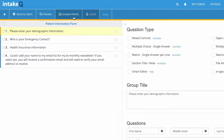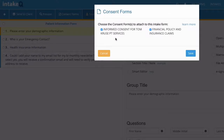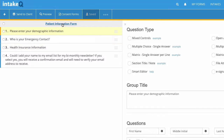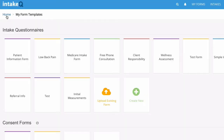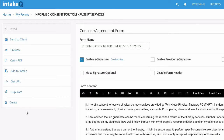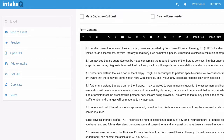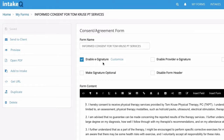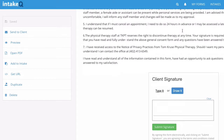Let's take a look at the consent forms, because this is a nice feature too. I have two consent forms that I've basically attached to this intake form. For my patient information form, I have an informed consent for Tom Cruise PT services and a financial policy and insurance claims form. These are just things that you can free text, or you can copy and paste from something you already have. I enabled the e-signature, which I think is a great feature so they don't have to print off and sign.